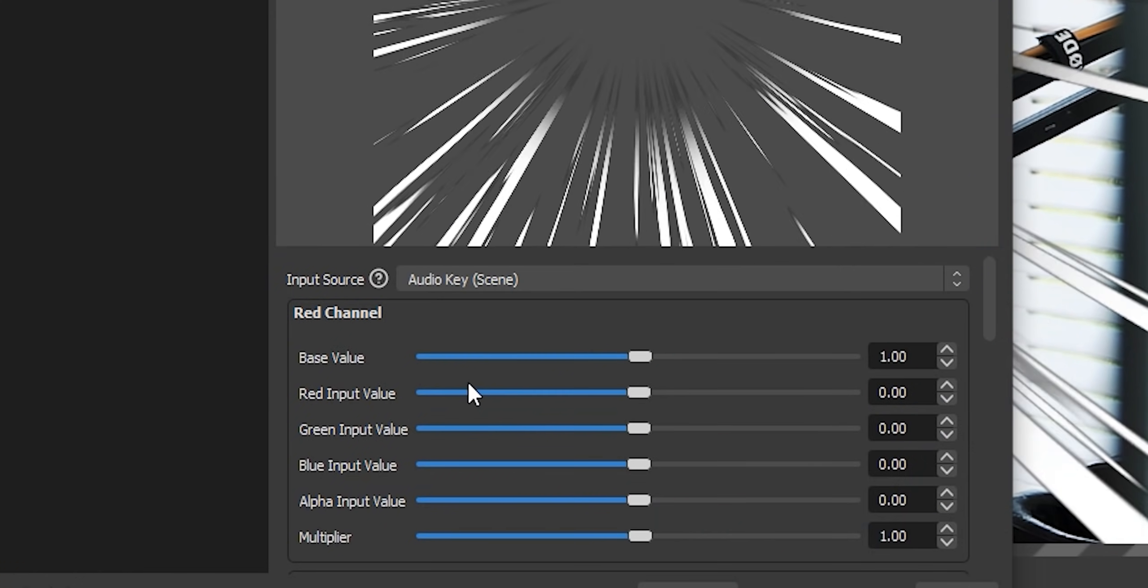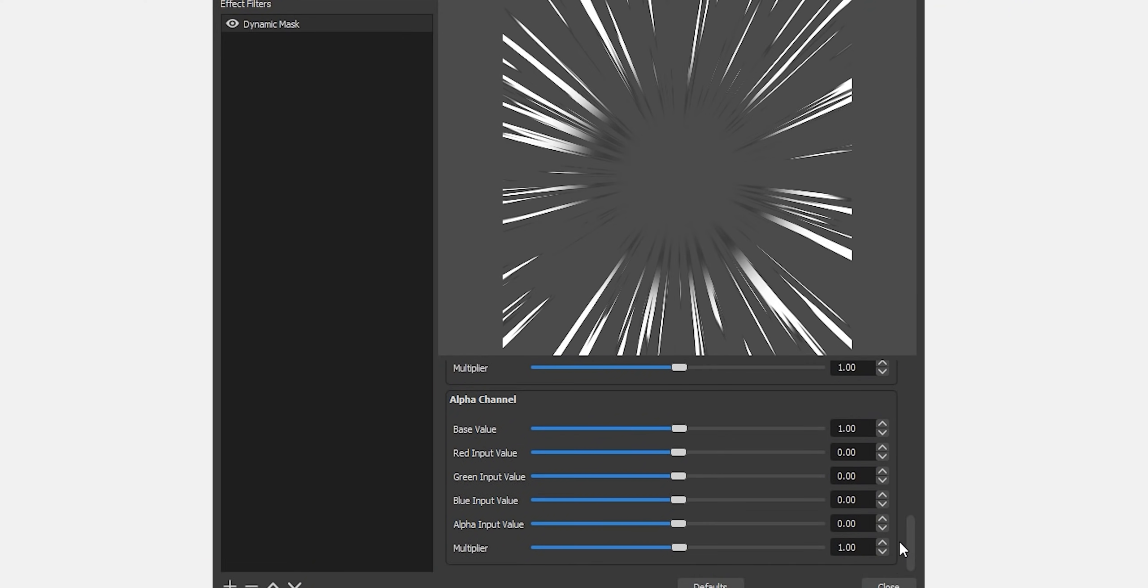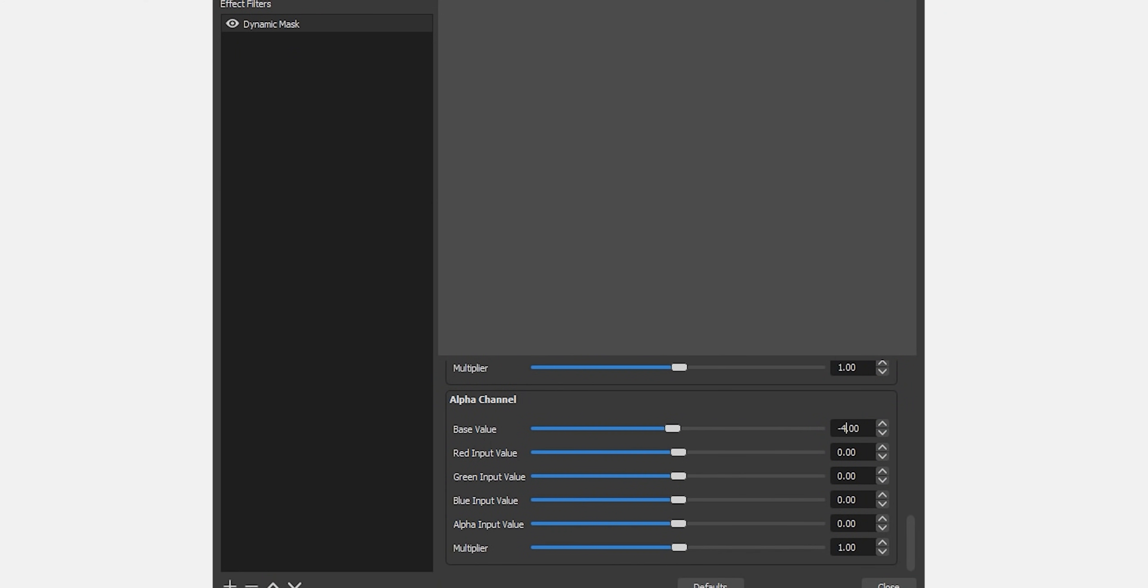For the input source, we're going to select our audio key scene. And most of these values are not going to change. What we want to look at is all the way at the bottom, the alpha channel. I could explain how this works, but it's just nerdy math. So just copy this. Base value, set to minus four. Red input value, five. Alpha input value, one. And multiplier, 10.